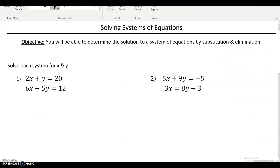There are two methods you can solve these with: substitution and elimination. Substitute just means to replace, so what you essentially do in substitution is you replace a variable with one of the equations. And in elimination, you're going to eliminate a variable by adding or subtracting them. I'll show you both here.